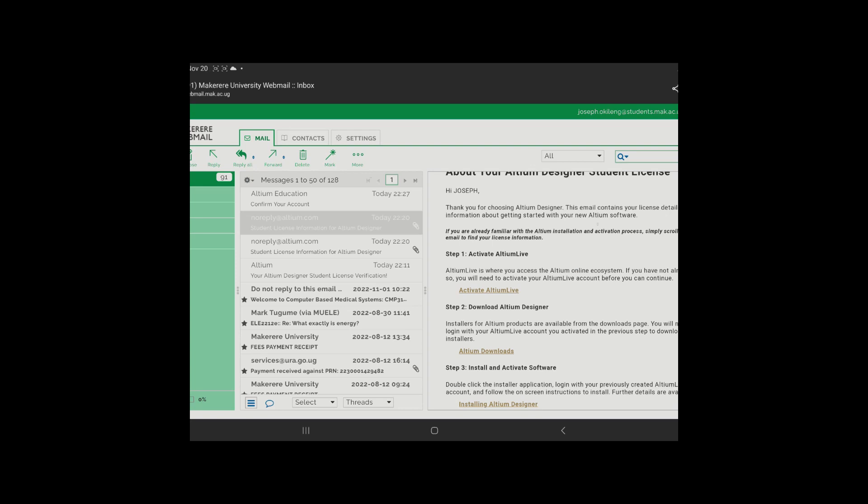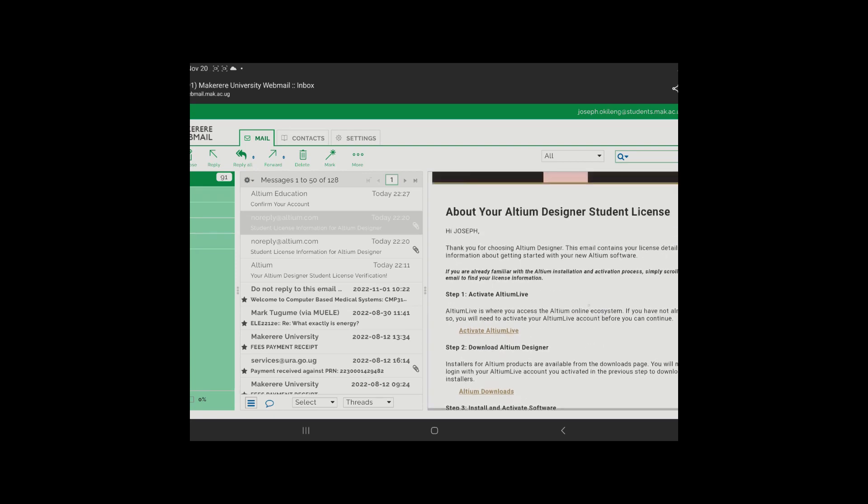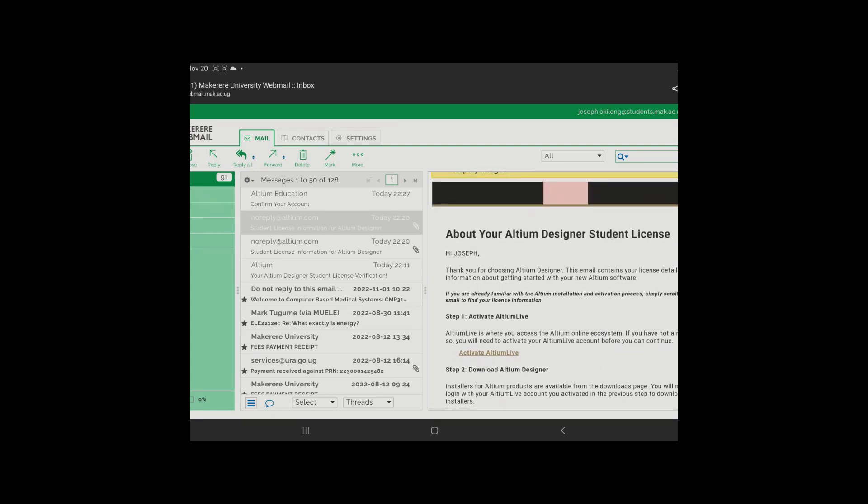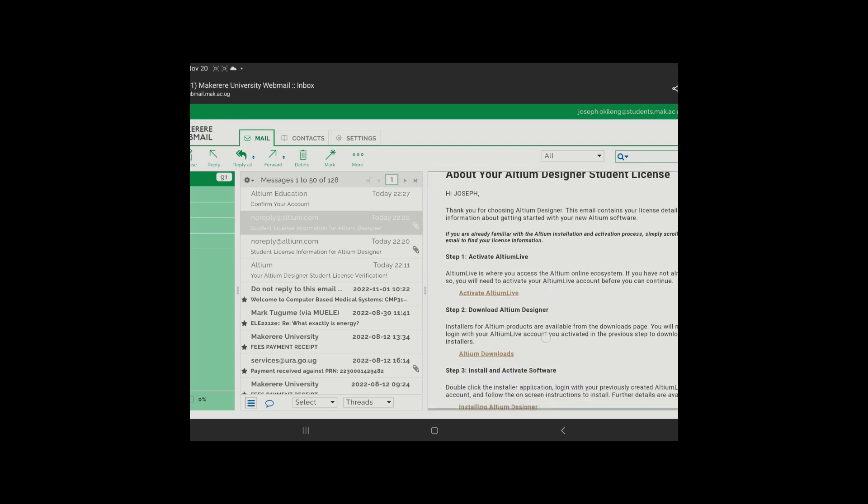So what is one other important thing is under this about your Altium Designer student license, under this here, you'll find that you have your license information. So you'll be able to enter this license information into your Altium app after it has finished downloading the required information into your PC. When you open up the app, at some point you need to sign in. Maybe I'll show you guys that in another video because this is getting too long.